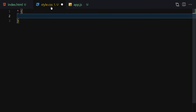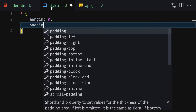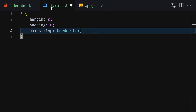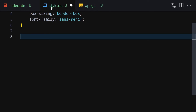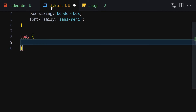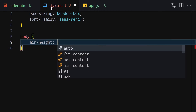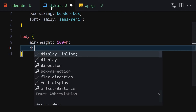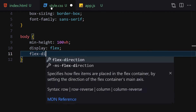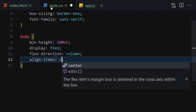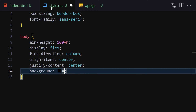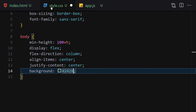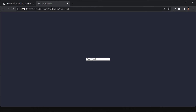Now let's jump into the CSS. First I'll select everything and provide a margin of zero, padding of zero as our reset, box-sizing of border-box, and font-family of sans-serif. Then I'll go to body and provide a min-height of 100vh, display flex, flex-direction column, align-items center, justify-content center, and change the background color to #242837.